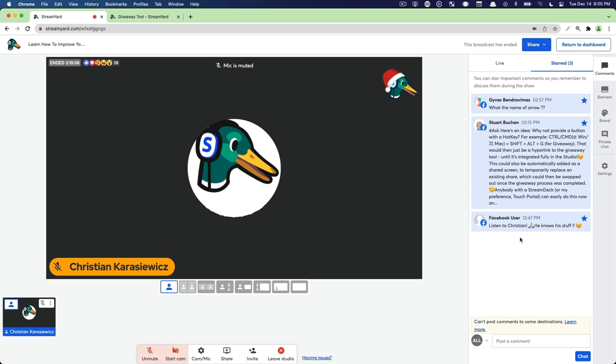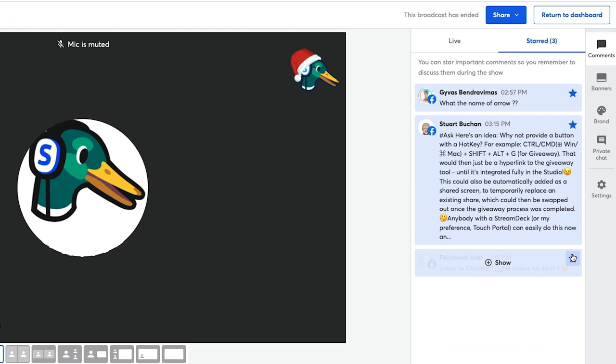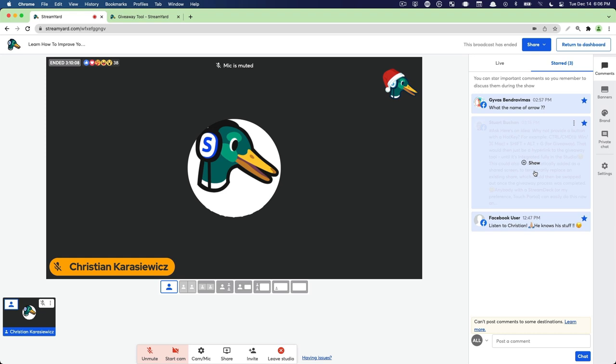Let's say you get some really good comments and you think that would make a really good piece of content or video. Instead of having to make those notes, you can star all those comments and they will stay within your StreamYard dashboard. So when you go back into the past broadcast, you'll still have those comments there.